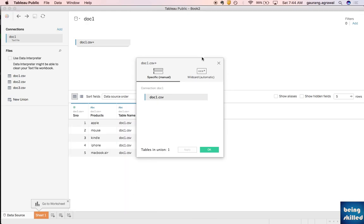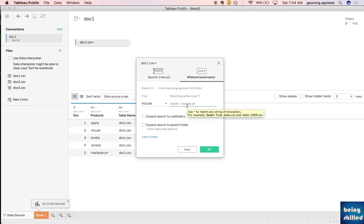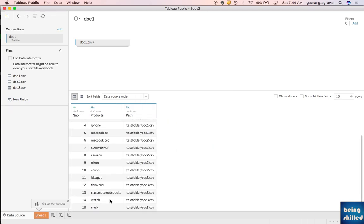We want to try the wildcard option, which is amazing — it will search for all files of specific types inside the current folder. You can use the wildcard star or a file pattern to filter the files you want to include in the union. Since we want all of them, by default a blank value includes all, so just apply and you will see all the CSV files listed.